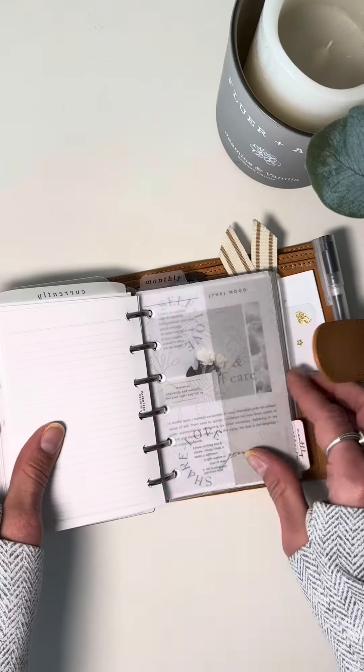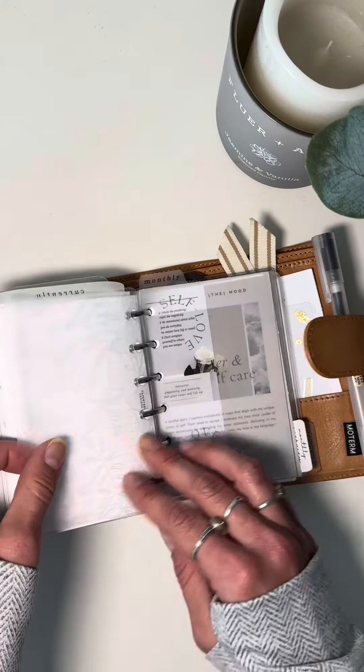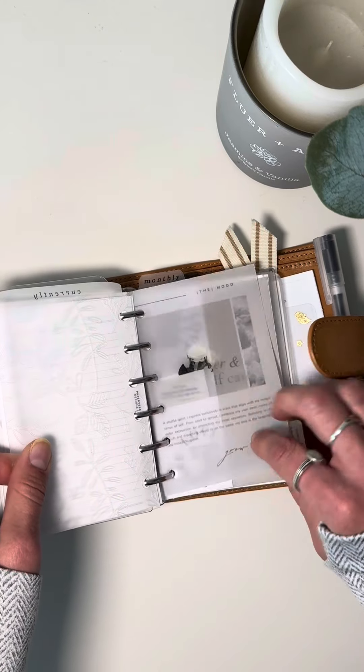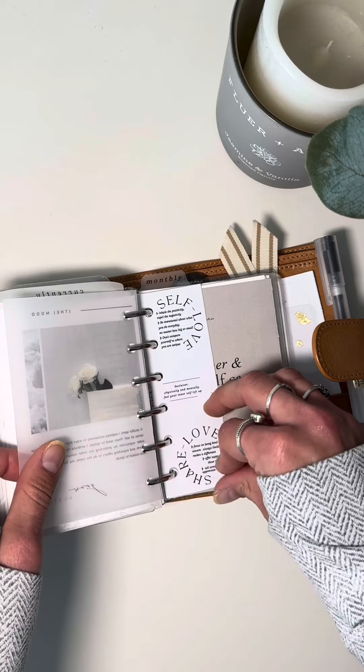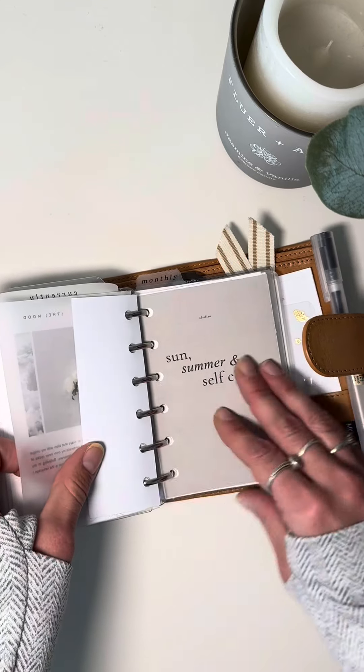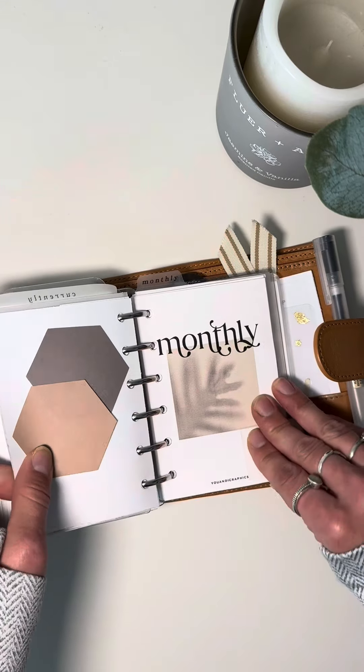You can even write your significant other's schedule on the left-hand side and then your schedule on the right-hand side of that bar, which is really nice. And then just some more dashboards.